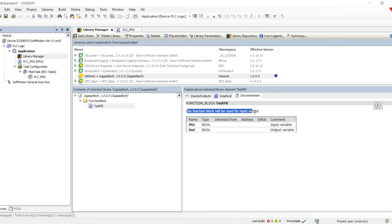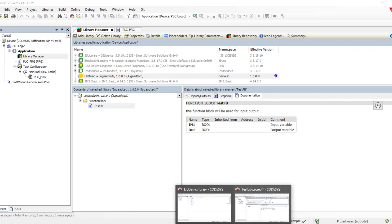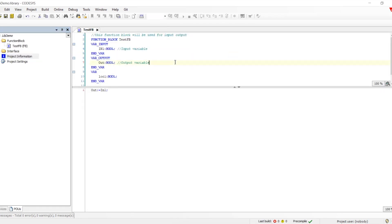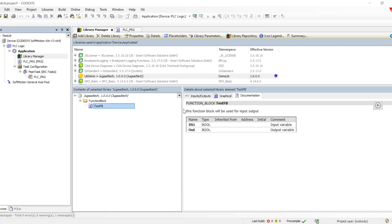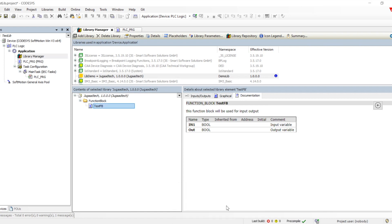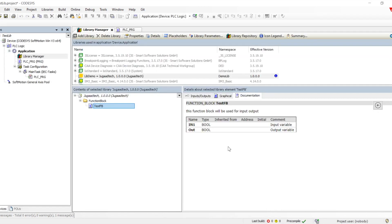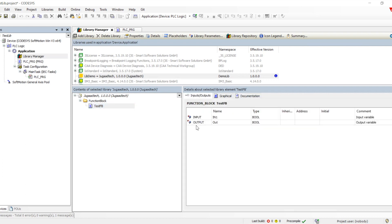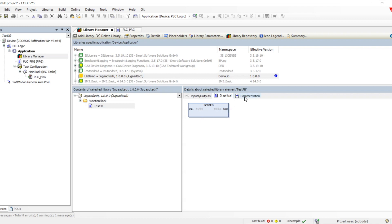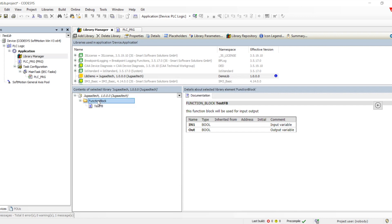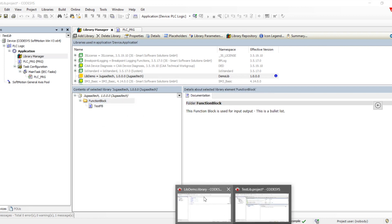The documentation is generated automatically from whatever we put into the comment part — the description of the function block, what it does, and descriptions for all the input variables we defined. There are multiple ways to define documentation: restructured text, FOD, ST, XML, CHM options. Documentation can also be written directly in the project information for folders. By writing these descriptions, we can generate basic documentation automatically.